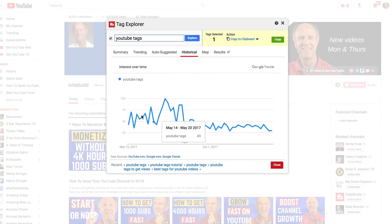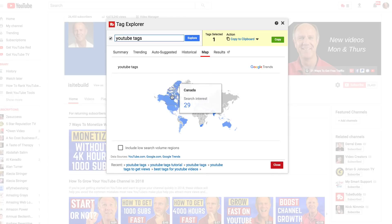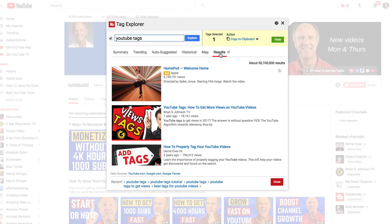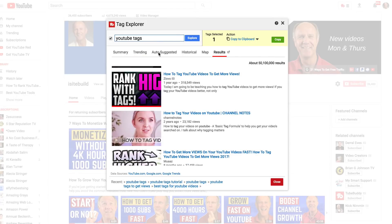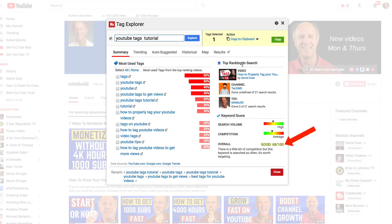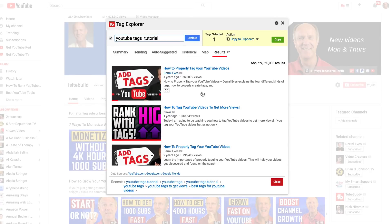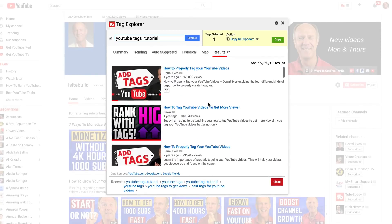You can also check out the historical data — it's trending pretty well in 2017, dropped off a bit in 2018. You can check the map, which shows where people are using this tag in their videos. The results show the top ranking videos for this very common keyword tag. I definitely wouldn't target that keyword phrase, but let's enter YouTube tags tutorial, which came up with a good keyword score, and click Explore. I can see that top ranking videos don't have that keyword phrase in their title, so I'm going to choose that keyword phrase for now.